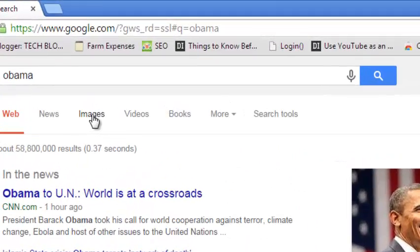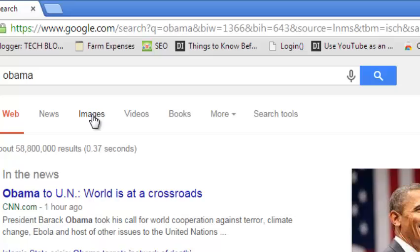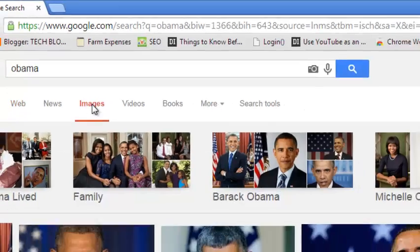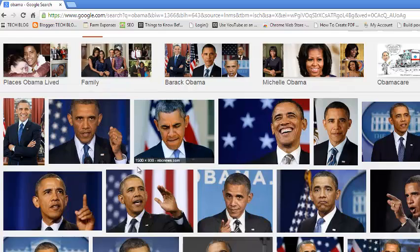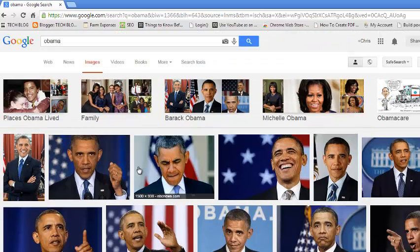Then you can click on the images filter and it should bring you the search results of images for the keyword.